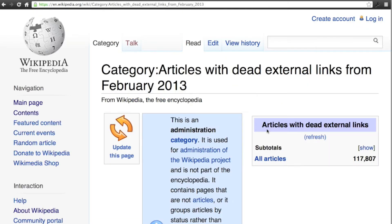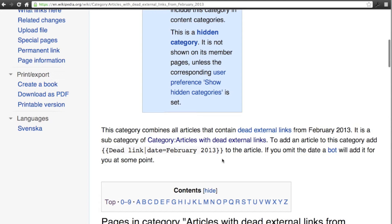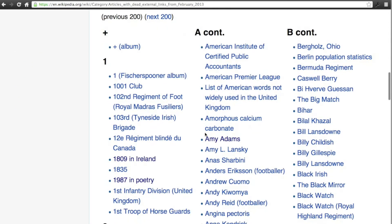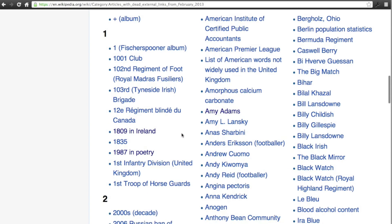Go ahead and click on that, and you can just choose whatever looks good to you — pick a random letter and go for it. You might not be able to do the first one. For instance, I've actually looked at a few of these — you can kind of tell by how they're colored darker. At first I was going to fix something on the Amy Adams page, but that didn't work out. Somebody else had already fixed the broken link. But what isn't fixed right now is one I found on this '1987 in Poetry' page.